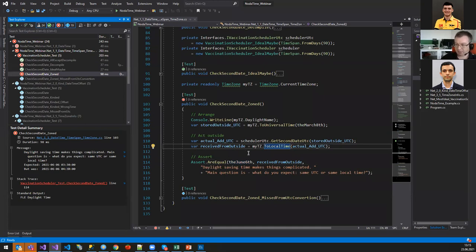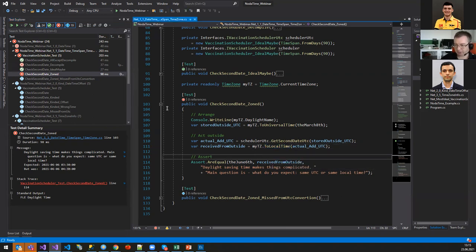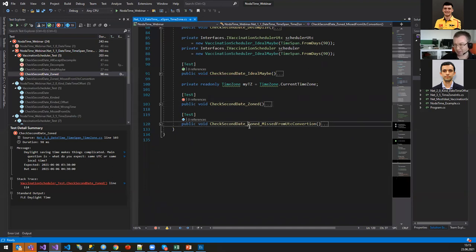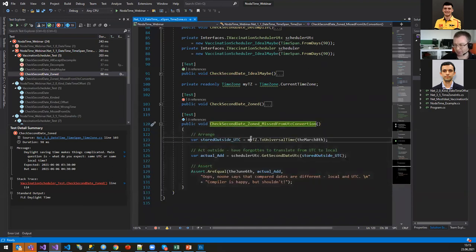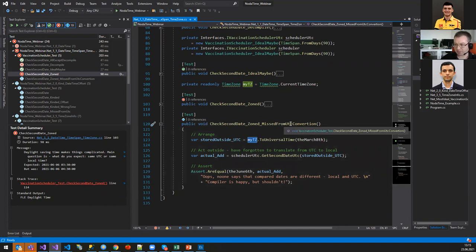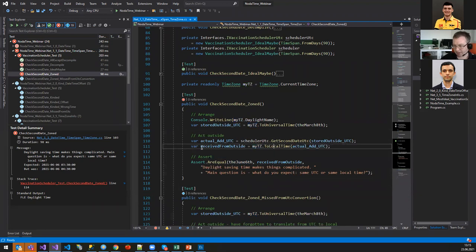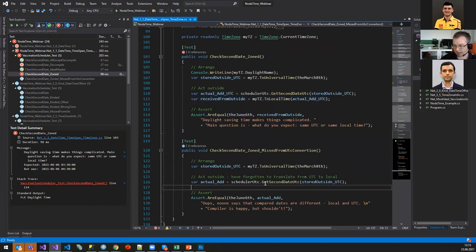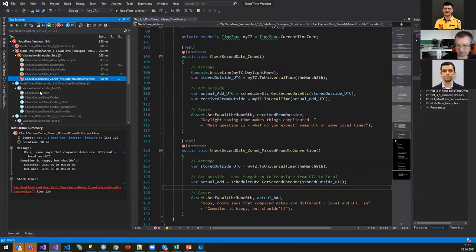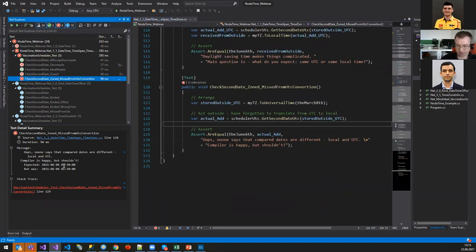We have another point: I forgot to convert back from UTC. The second line after calculation is missing. Running it — it fails, but the problem is we're comparing local time and UTC time and no one says they're different. That's the reason why in .NET 2.0 DateTimeKind and DateTimeOffset were implemented. Let's work with them.